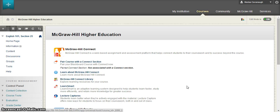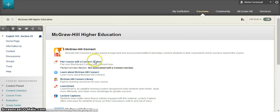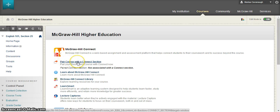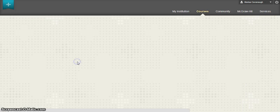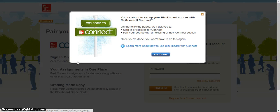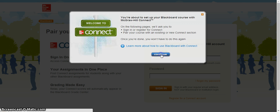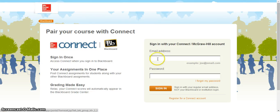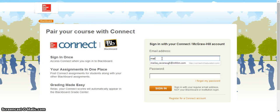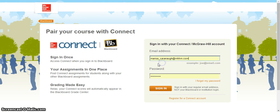When you click in here, there will be several options on the left. The very first thing we want to do is pair your course with a Connect course. Click on this to begin. If this is your very first time using Blackboard and Connect together, the program will ask you to log in to Connect one time. After you do this the first time, you will never be asked to do this again. So log in with your Connect account information and your password. Click sign in.